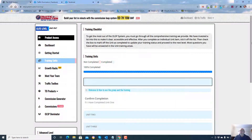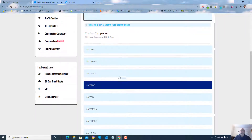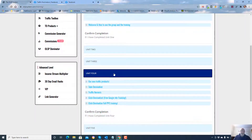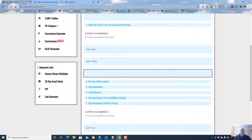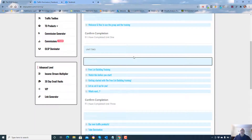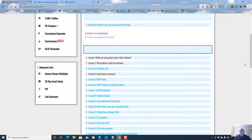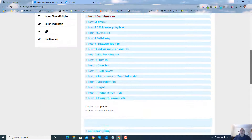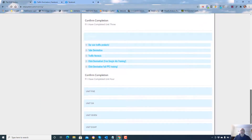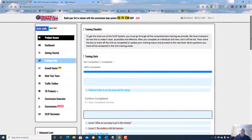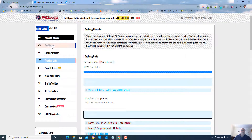There's free list building training in here — everything you can want to start your own online business, all in here, free training. And what I really like about it is there's none of this pressure upsales to do it.